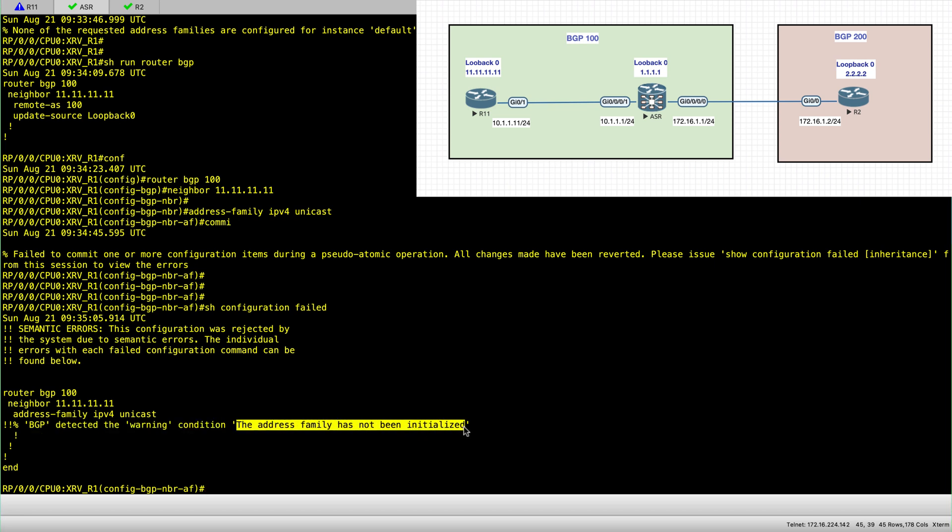What this means is that before you configure an address family for a neighbor session, you actually have to configure it in the BGP or under the BGP process.